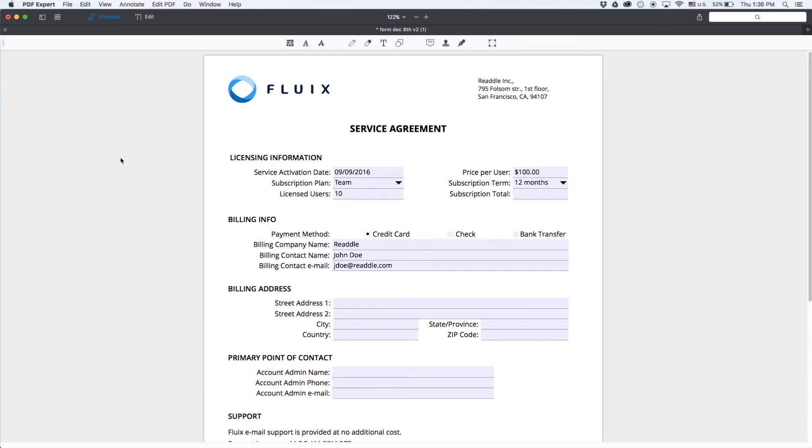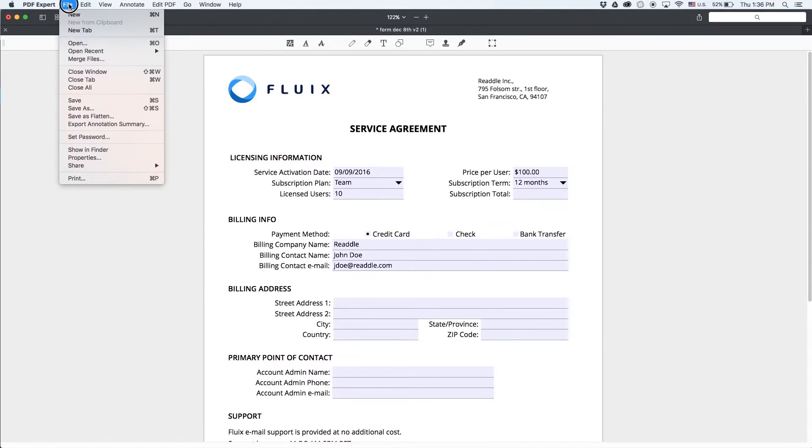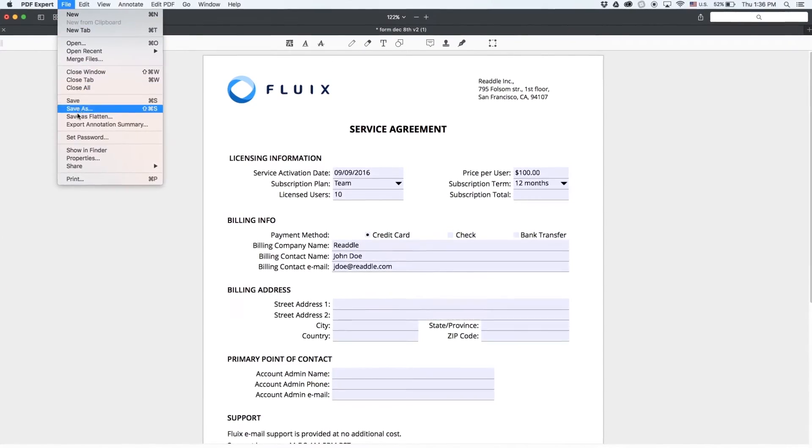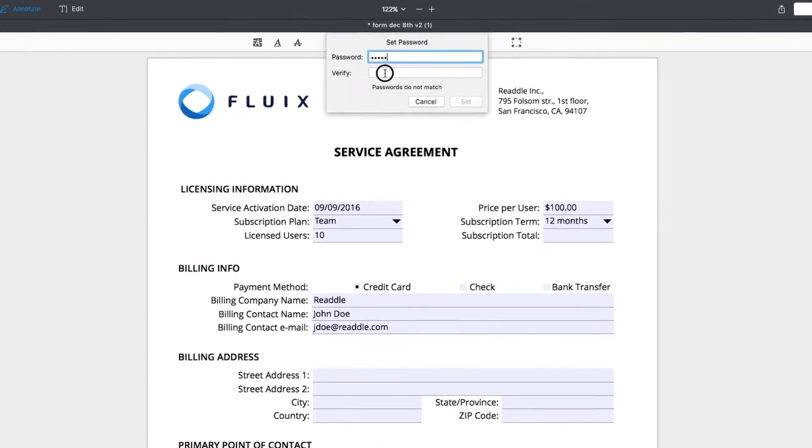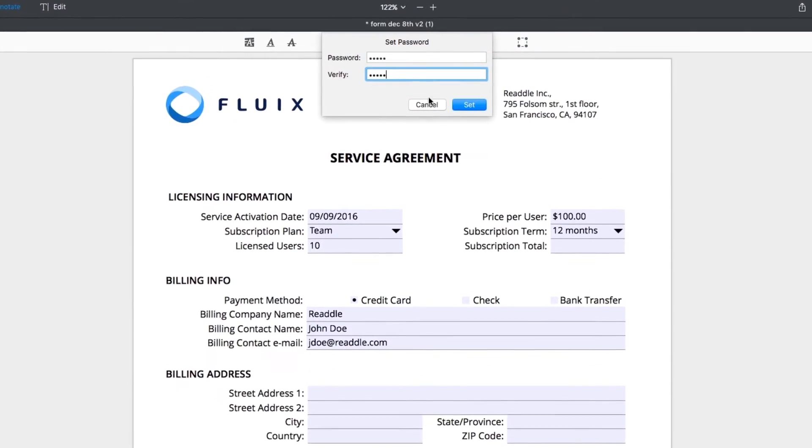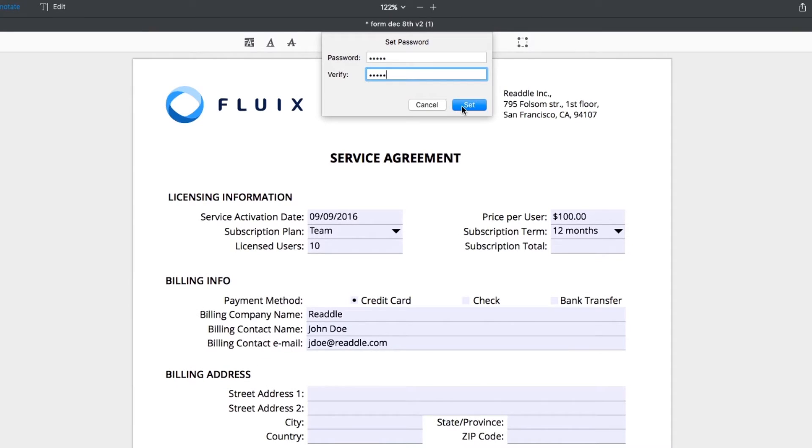First, open the document in PDF Expert. Tap the file menu and choose Set Password in the drop-down. Enter your password. It better not be QWERTY or your birth date. Repeat it and you're done.